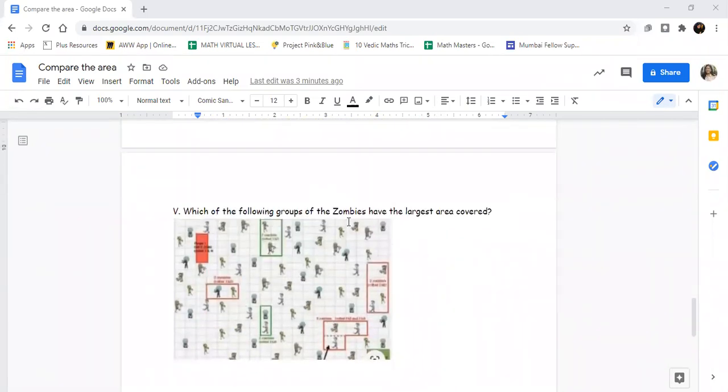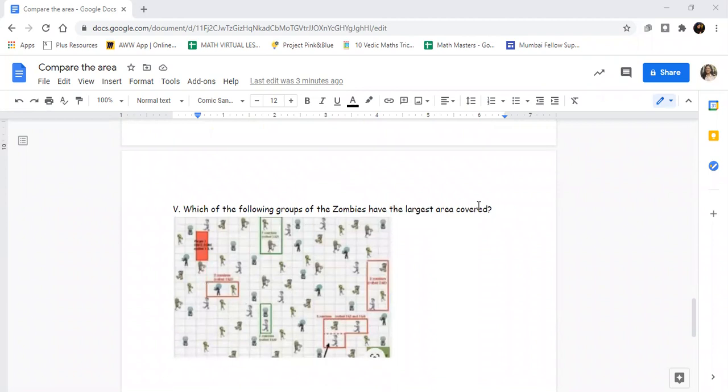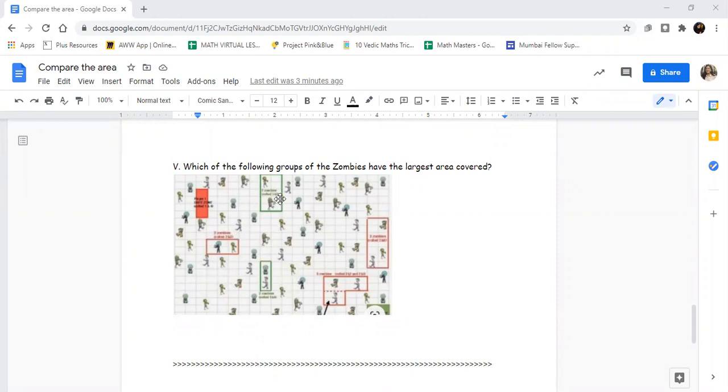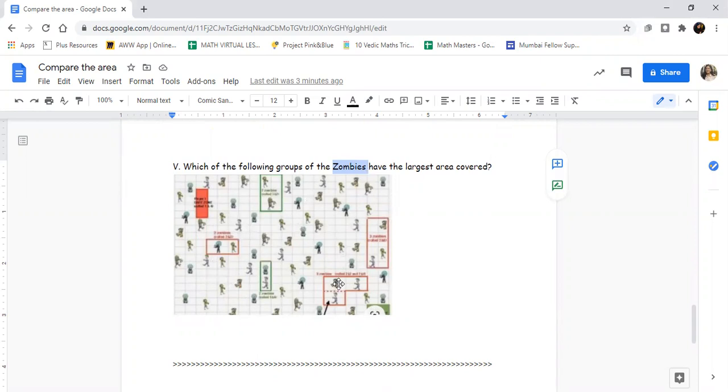Next: Which of the following groups of zombies have the largest area covered? So this is a screenshot from a game. In this, there is zombies' area - green team and red team. And you have to say which group has more area covered.